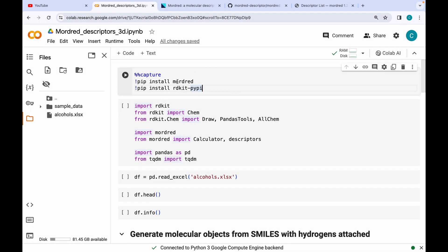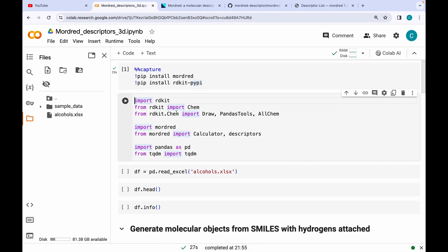The first step is installing Mordred and RDKit. After these have been successfully installed, I am importing RDKit and Mordred along with the various modules which would help us in calculating various descriptors. I am also importing pandas, which would aid in reading and writing Excel files. TQDM will help us keep track of the progress of for loops.